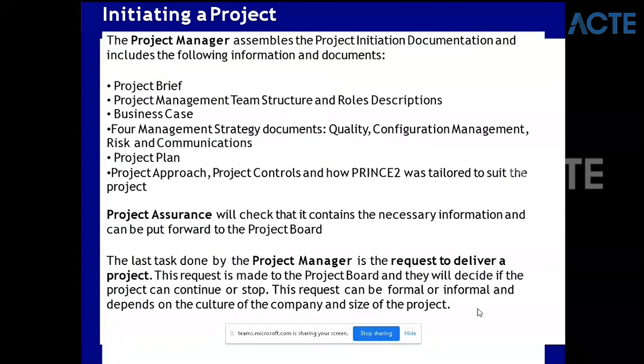The project manager assembles the Project Initiation Document, which includes: the project brief, the project management team structure and role descriptions, business case, and four management strategy documents - quality, configuration, risk, and communication - plus the project plan and project approach. Whatever we discussed, everything should be inside one document called the PID. Generally we don't write everything in the PID - we will put links to these documents, so you will have separate quality and configuration documents but links will be there in the PID.